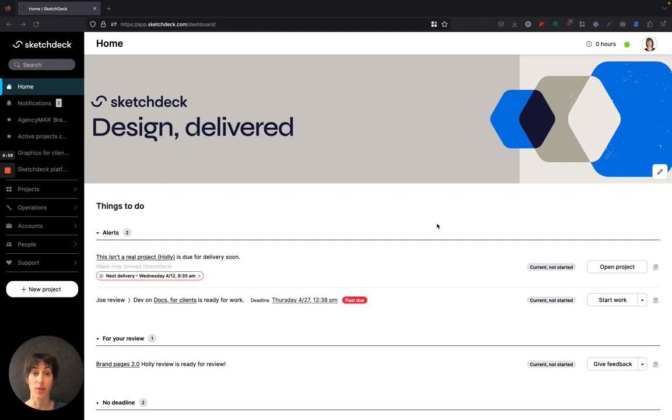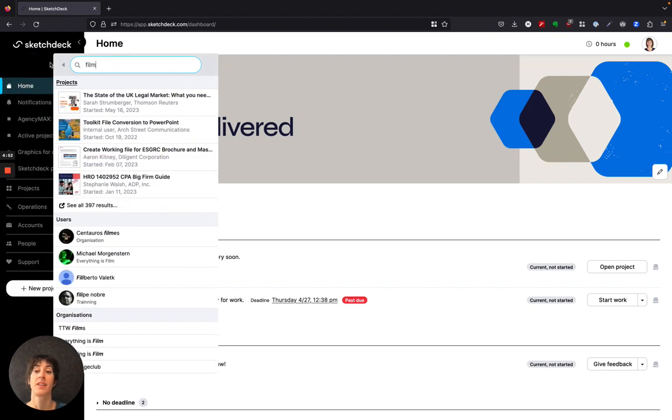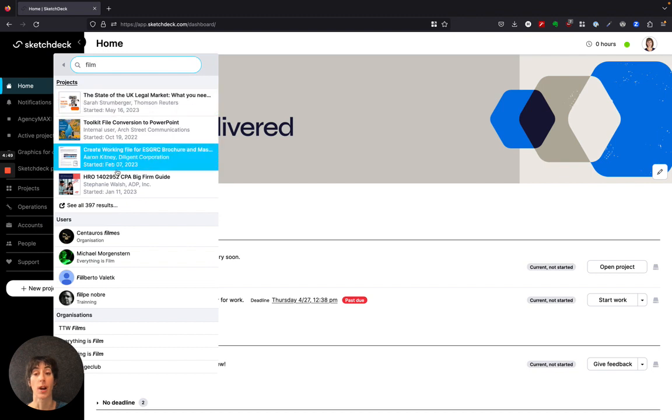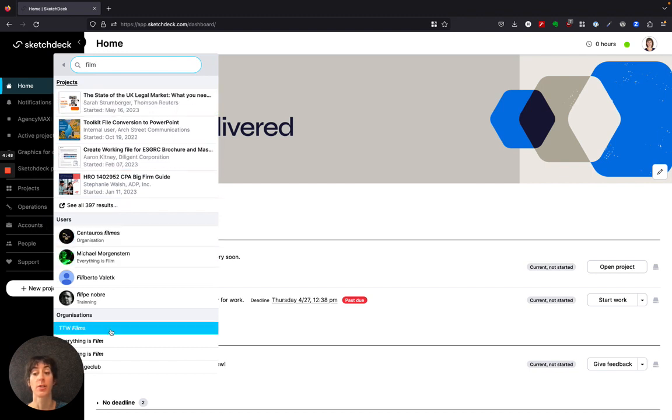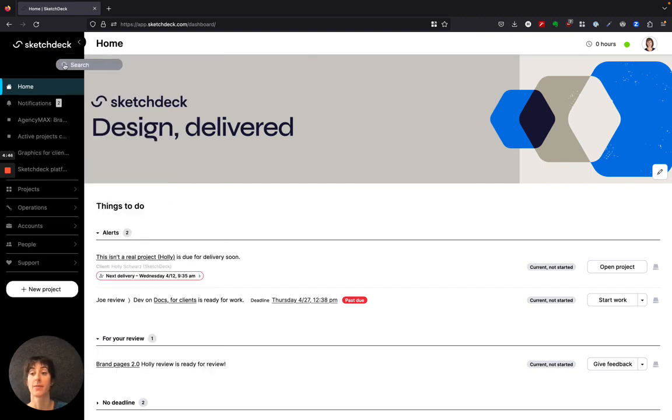Let's talk about ways you can find projects in the platform. To start off, we have our quick search that's available in the navigation. Click on it and search by any keyword, and you can go through projects, users, and account organizations.